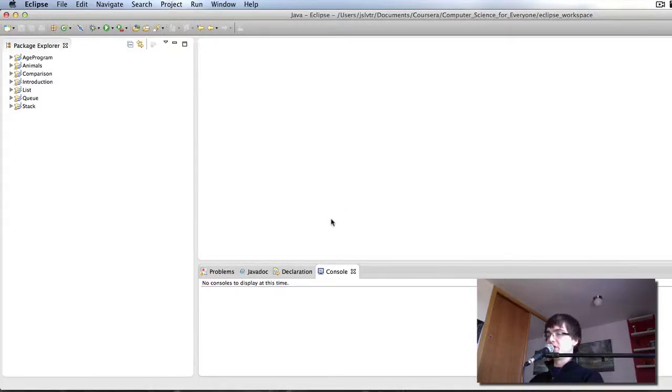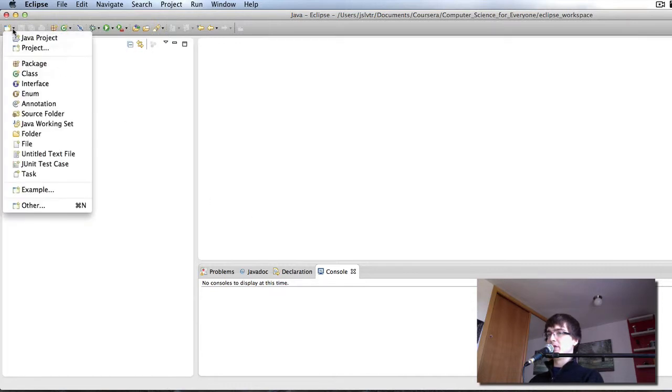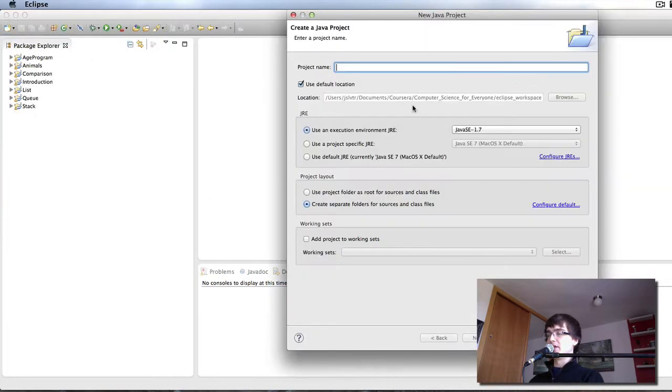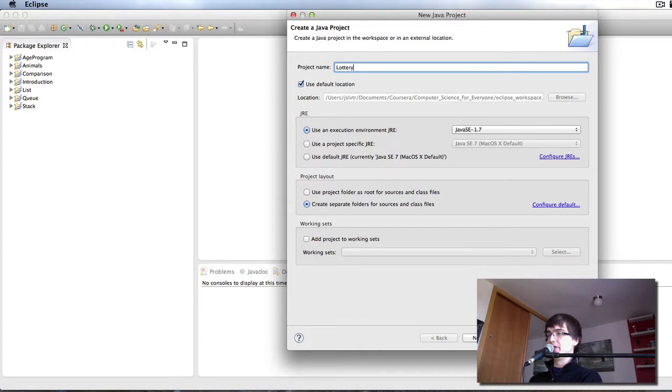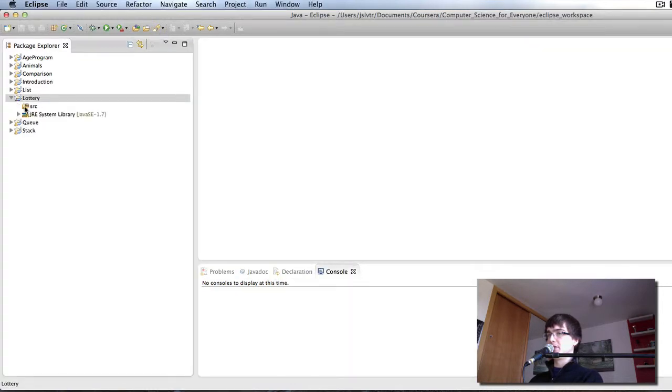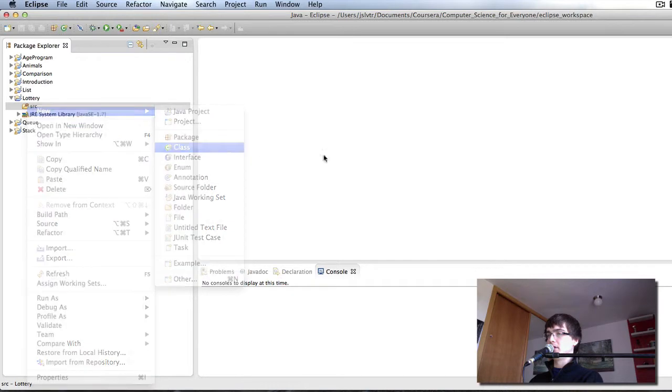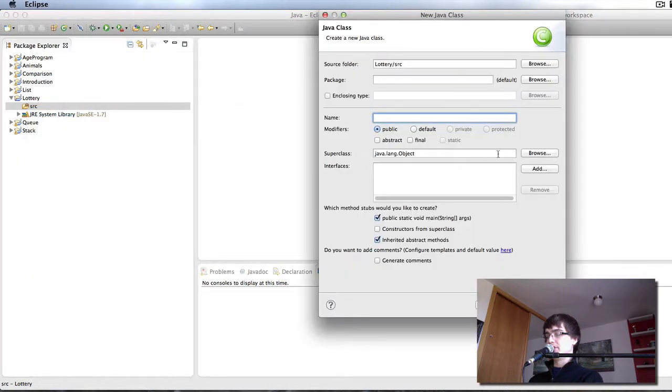Hi and welcome back to Computer Science for Everyone. In this video we're going to be creating our Lottery class using Sets. So the first thing I'm going to do here is create a new Java project and I'm going to call it Lottery.